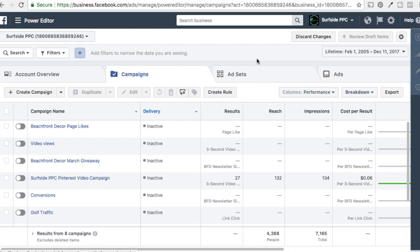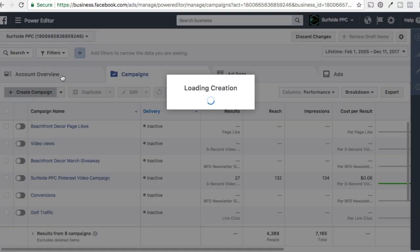We're in Power Editor here, and we use Business Manager. If you don't have everything set up, what you need is your Facebook page — basically a business Facebook page connected to a personal profile — and then you'll have an ad account for that Facebook page. So when everything's set up, it should look something like this. What we're going to do is click on Create Campaign.